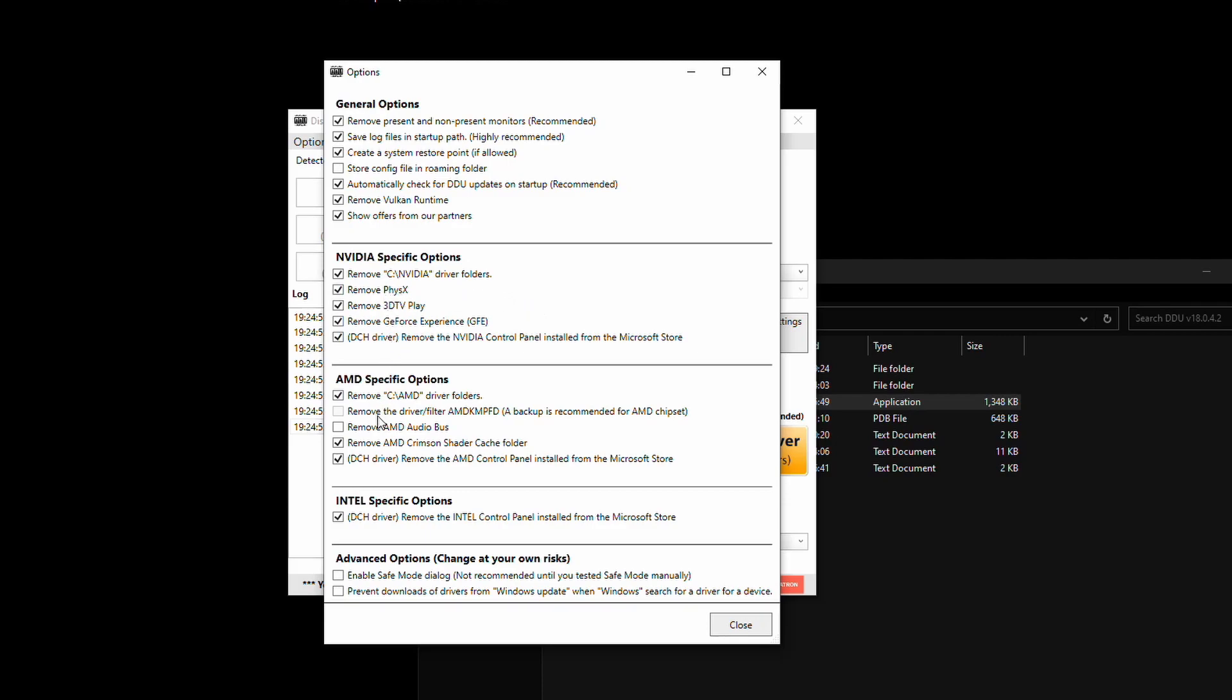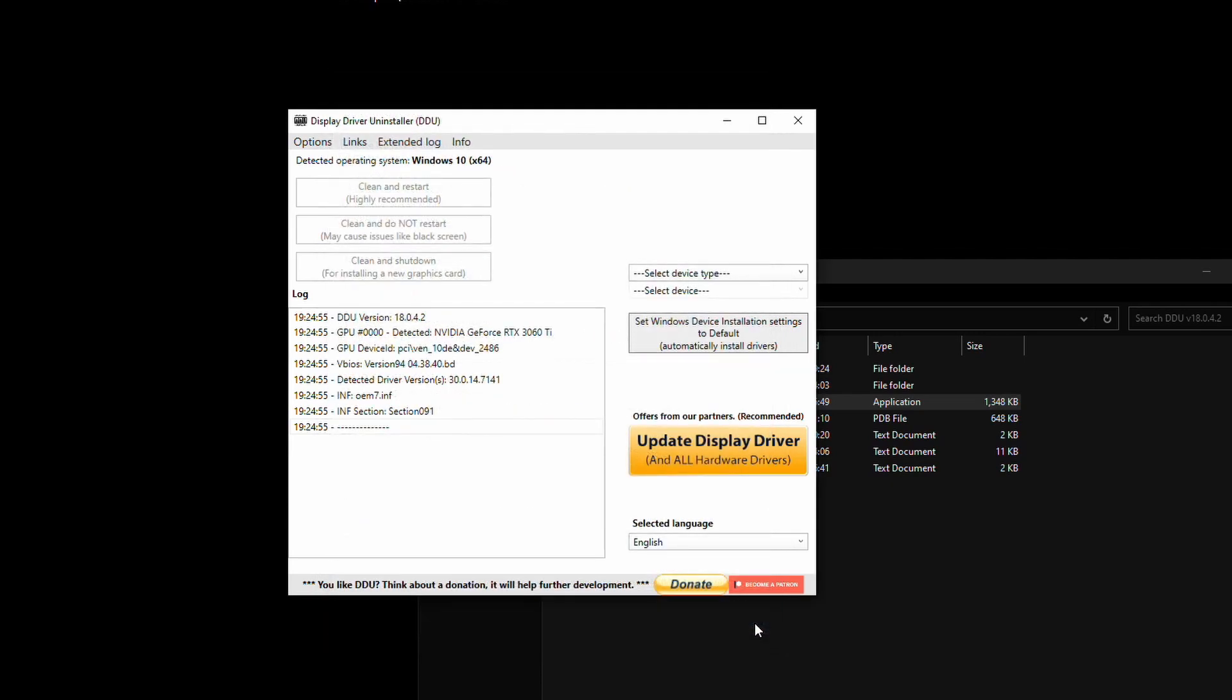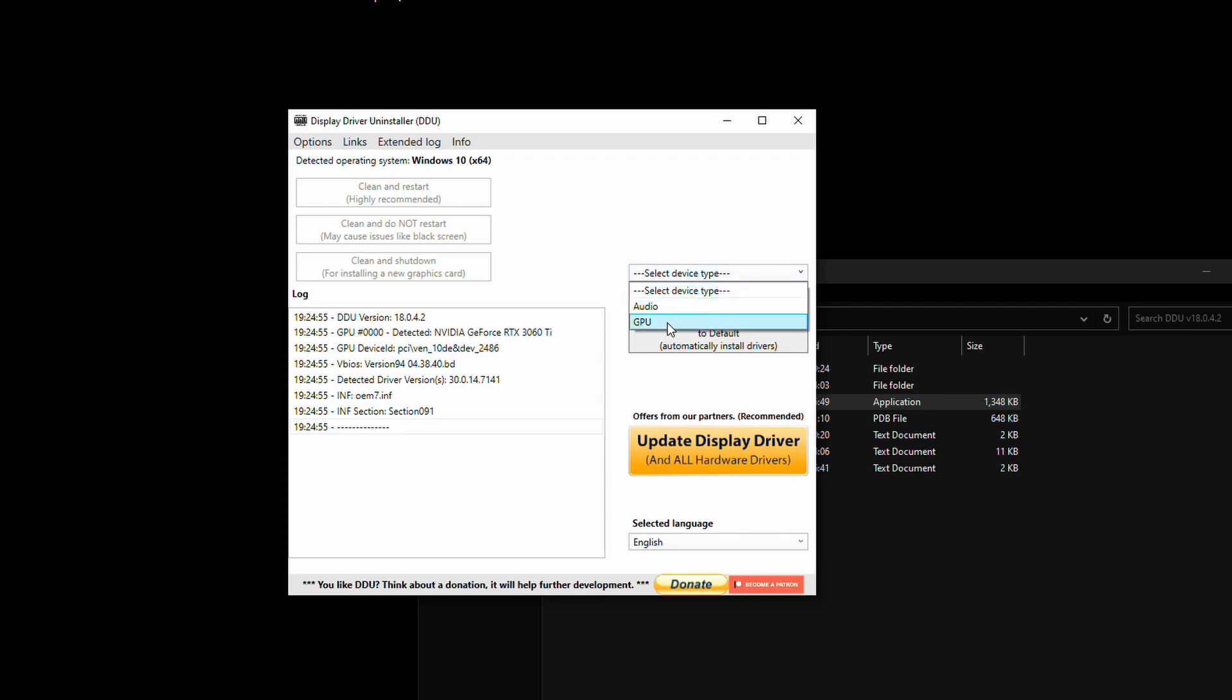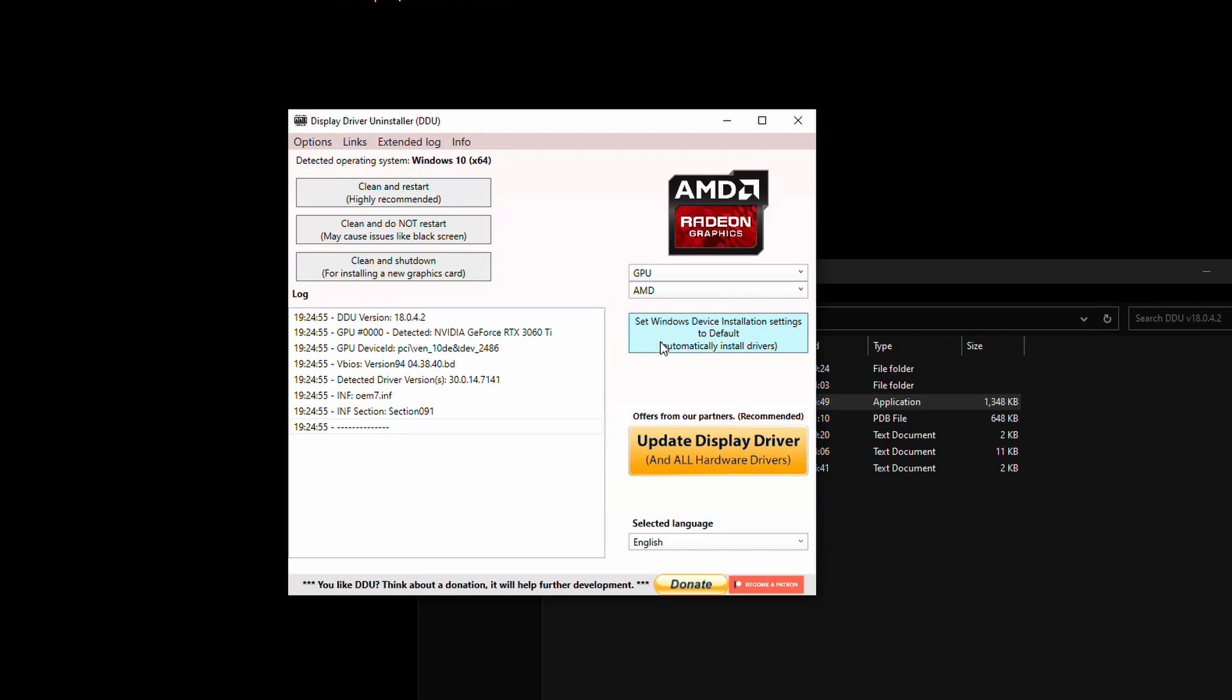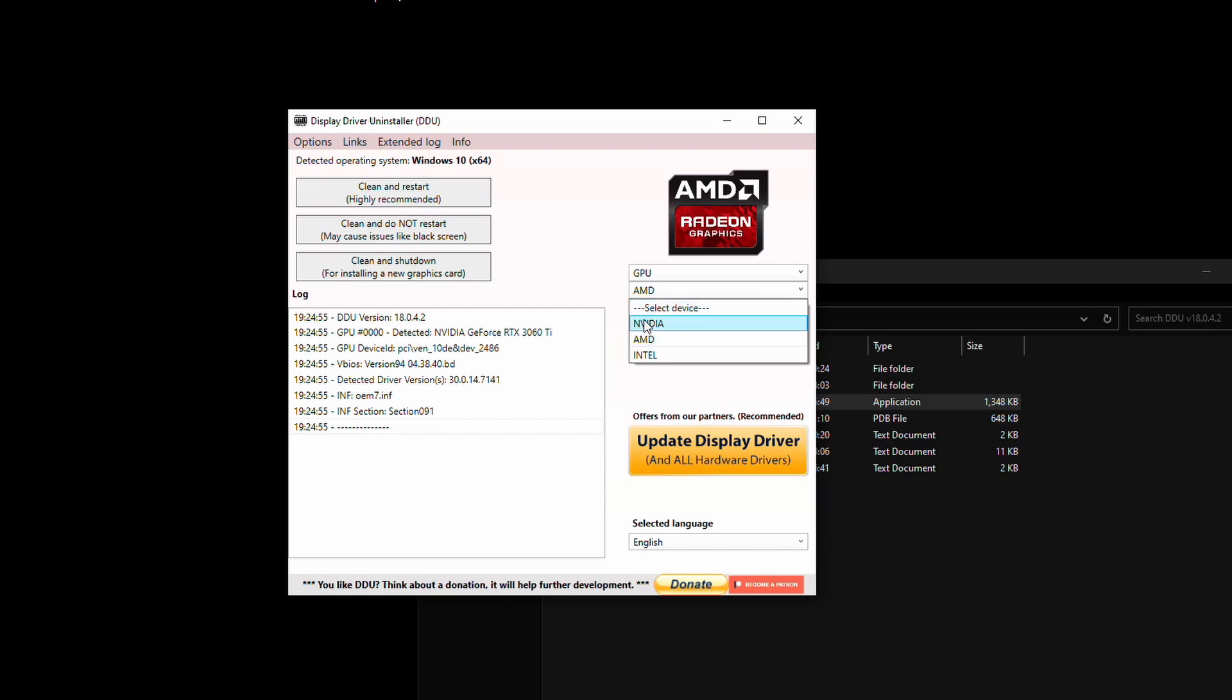If you're uninstalling a Radeon graphics card, just be aware that you might need to download the chipset software for your motherboard afterwards as well, as this will also clear that. So now what we want to do is go to select device type, choose GPU, and then whichever card you currently have in your system, you want to select that. So if you had a Radeon card, you choose AMD. If you have an Nvidia card, you choose Nvidia.